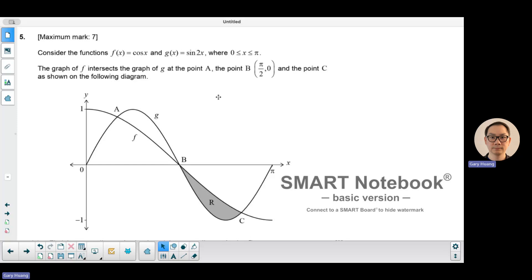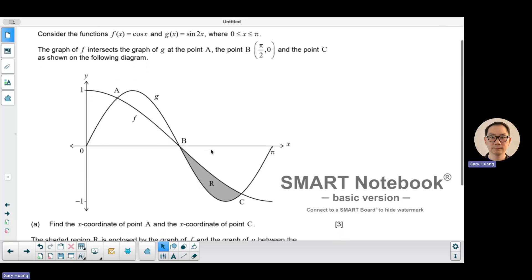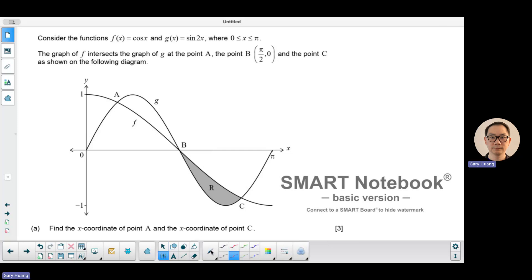Looking at this particular question, part A says find the x-coordinate of point A and the x-coordinate of point C. Point A and point C are the intersection points between the two graphs — a cosine function and a sine function. The domain here is zero to pi.